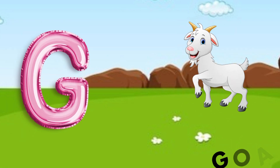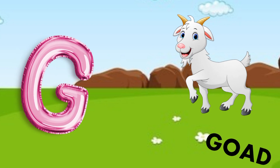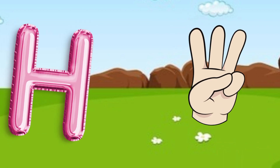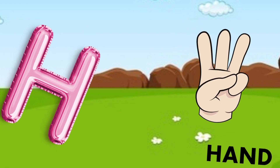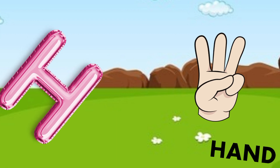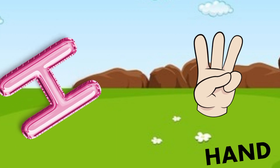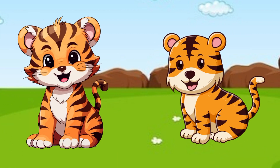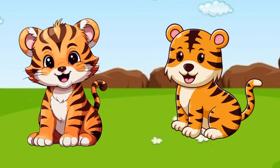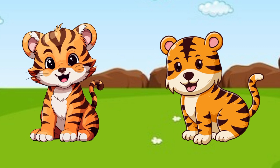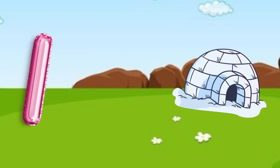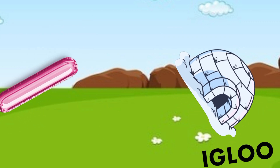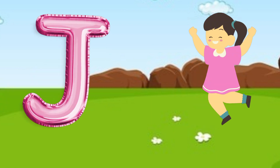G is for goat, g-g-goat. H is for hand, h-h-hand. I is for igloo, i-i-igloo.